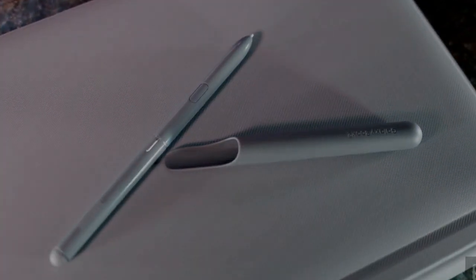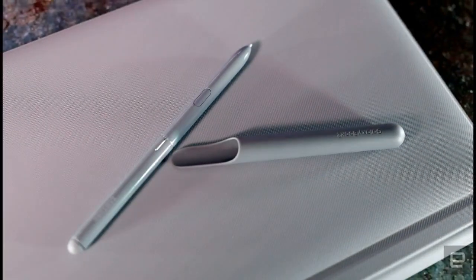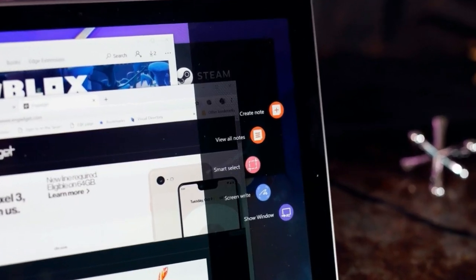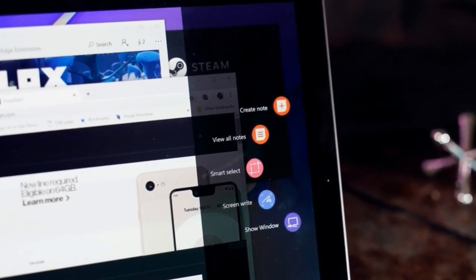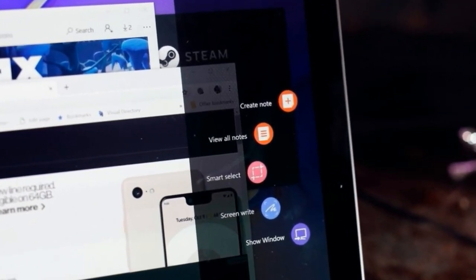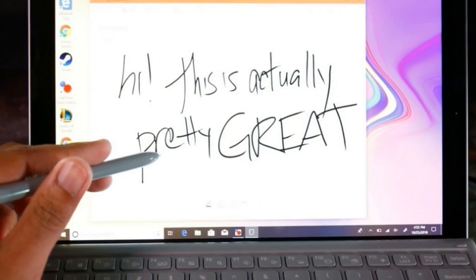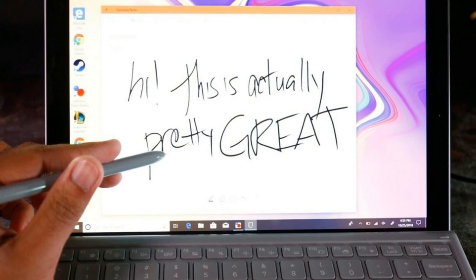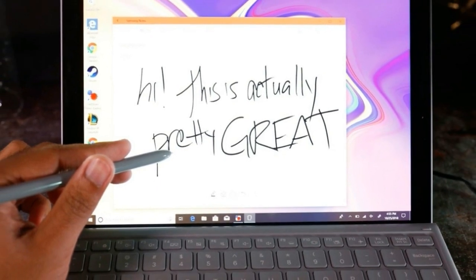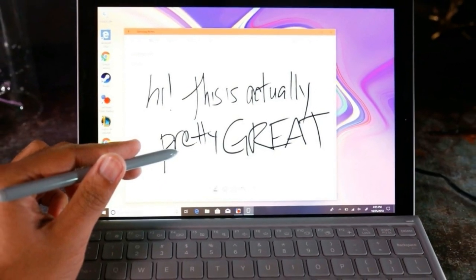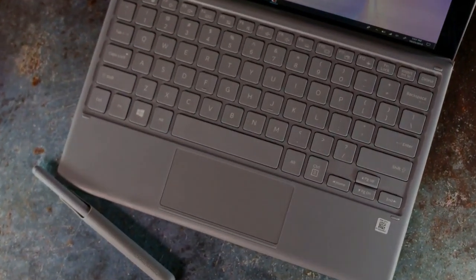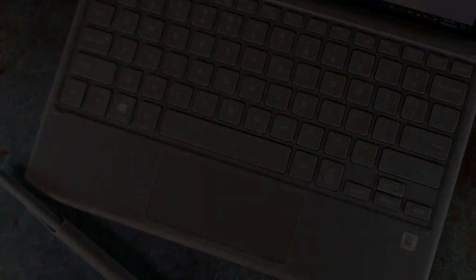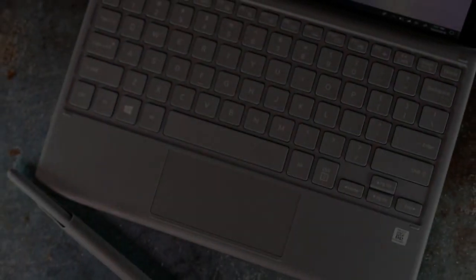Samsung's Galaxy Book 2 looks like the ultimate Surface Pro rival, thanks to its crisp, vibrant display and handy new kickstand. Its long-lasting battery and speedy Gigabit LTE are compelling draws, too. But its Snapdragon 850 CPU causes some programs to perform slowly and limits app compatibility.